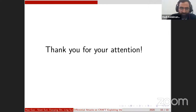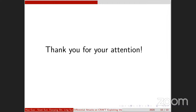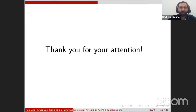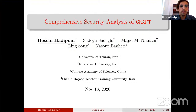The next talk is 'A Comprehensive Security Analysis of CRAFT' by Hosein Hadipour, Sadegh Sadeghi, Majid Niknam, Ling Song, and Nasour Bagheri. Hosein will present. Given that CRAFT has been briefly described in the previous talk, I will go directly to the zero-correlation distinguishers of CRAFT. We had three main contributions: we improved the zero-correlation and integral distinguishers of CRAFT by one round, and improved the differential distinguishers of CRAFT by four rounds.